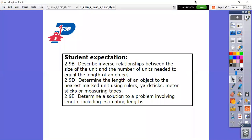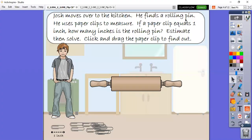So let's get started. Sometimes we don't always have a ruler on hand and we need to use something else. In this case we have a paper clip and the paper clip represents one inch. We're going to see Josh - he finds a rolling pin and he wants to use paper clips to measure the rolling pin. If each paper clip equals one inch, how many inches is the rolling pin? We are going to estimate how many we think it's going to take and then we're going to solve it.